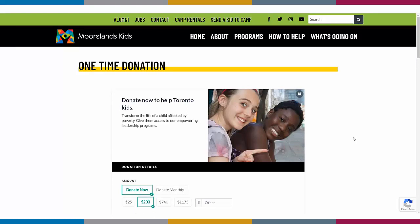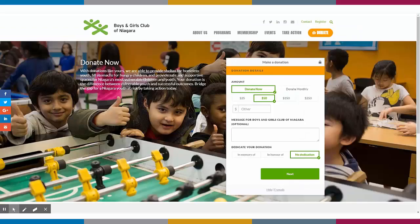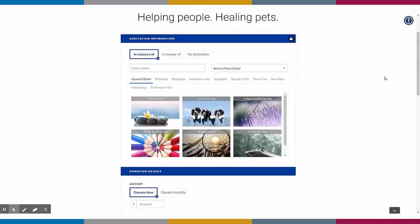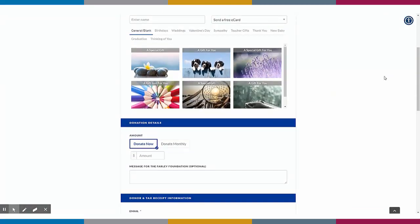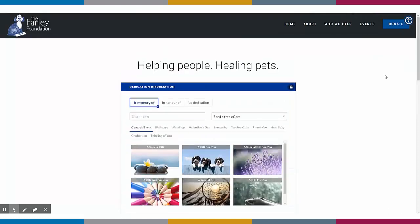Choose from a range of styles to suit your website and branding. Maybe you want to use our full form, or maybe our multi-step form that allows you to feature a beautiful image in the background. We also have our tribute first form, which is fantastic for gifts in honour or in memory of. And best of all, all of these styles of forms are completely mobile optimised.